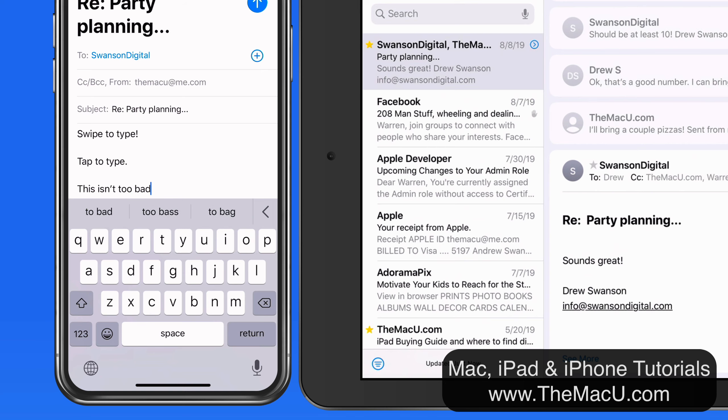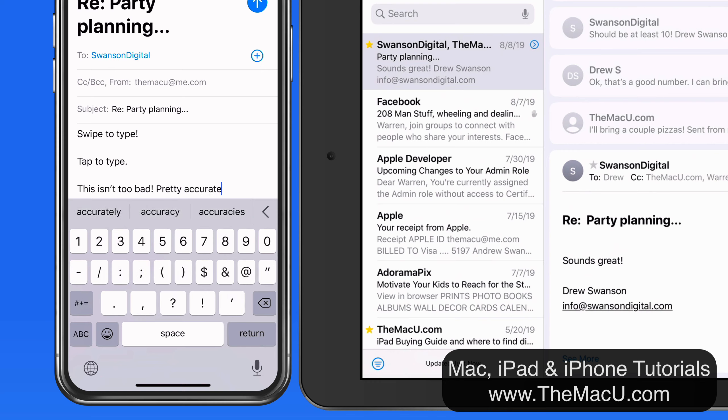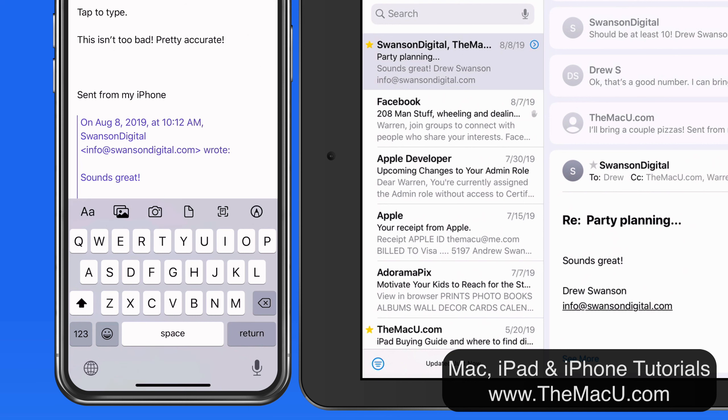Basically, you're still typing out the words, but not lifting your finger off the display. The software will automatically enter the spaces between your words and perform autocorrect.